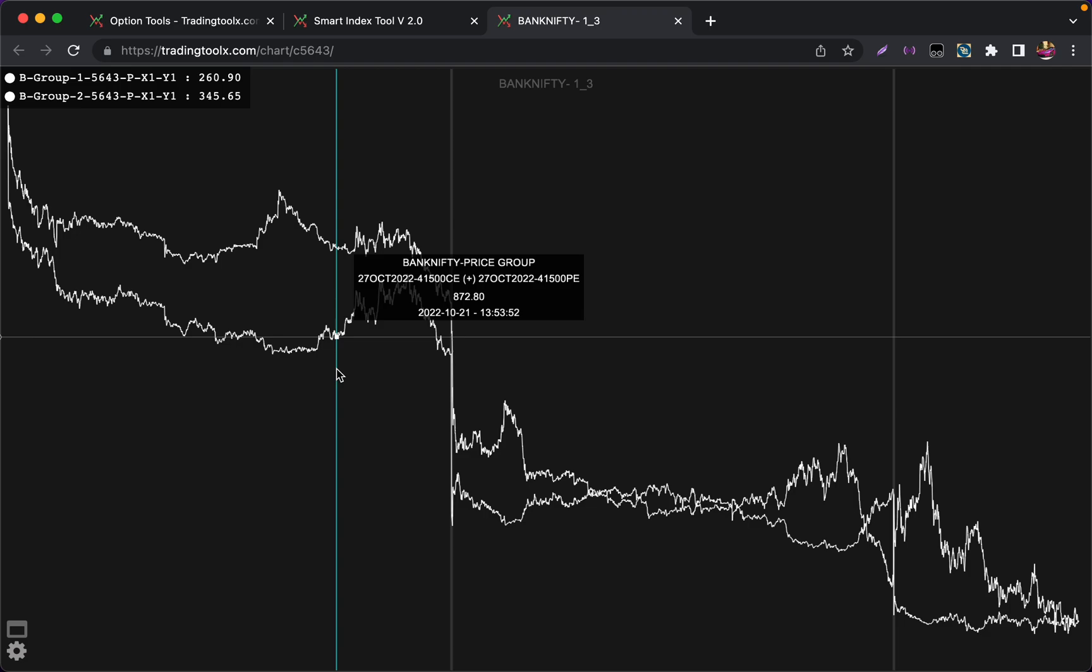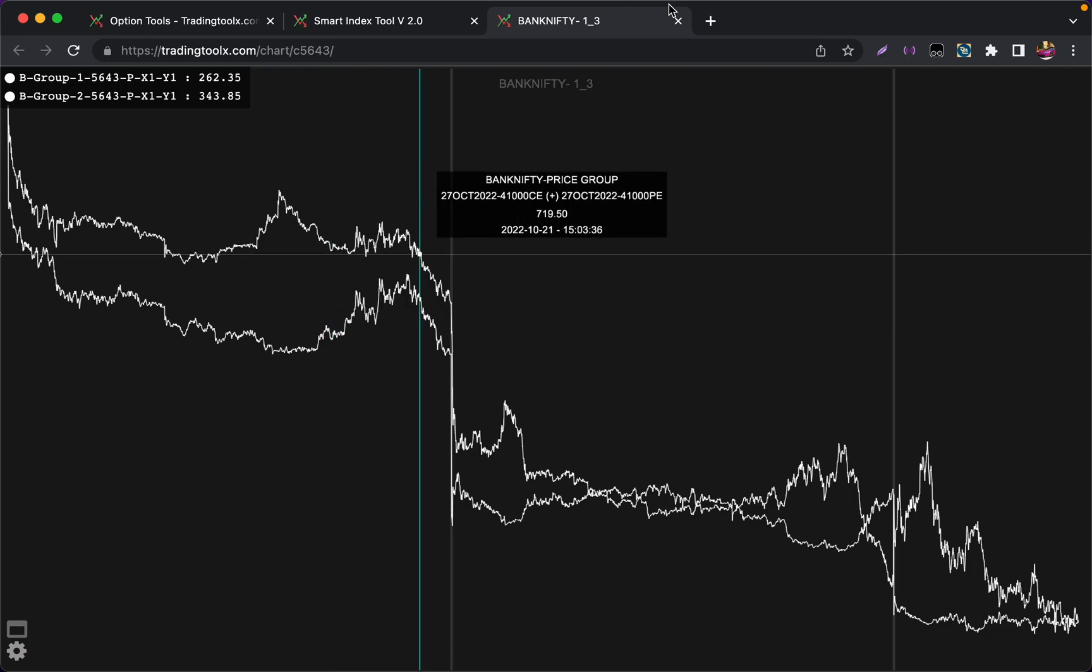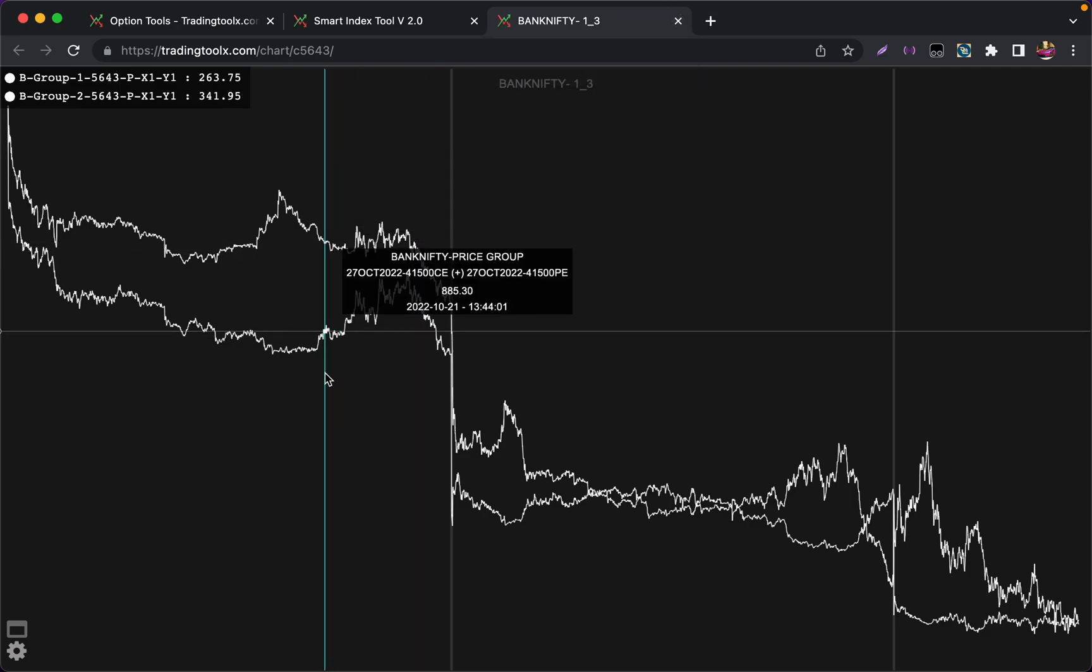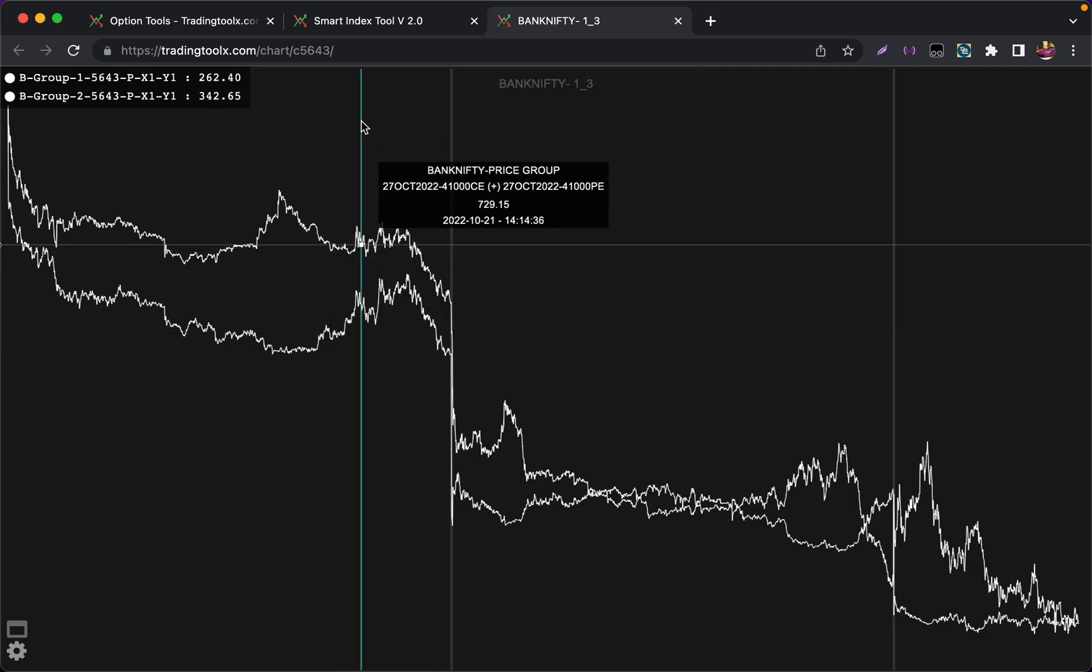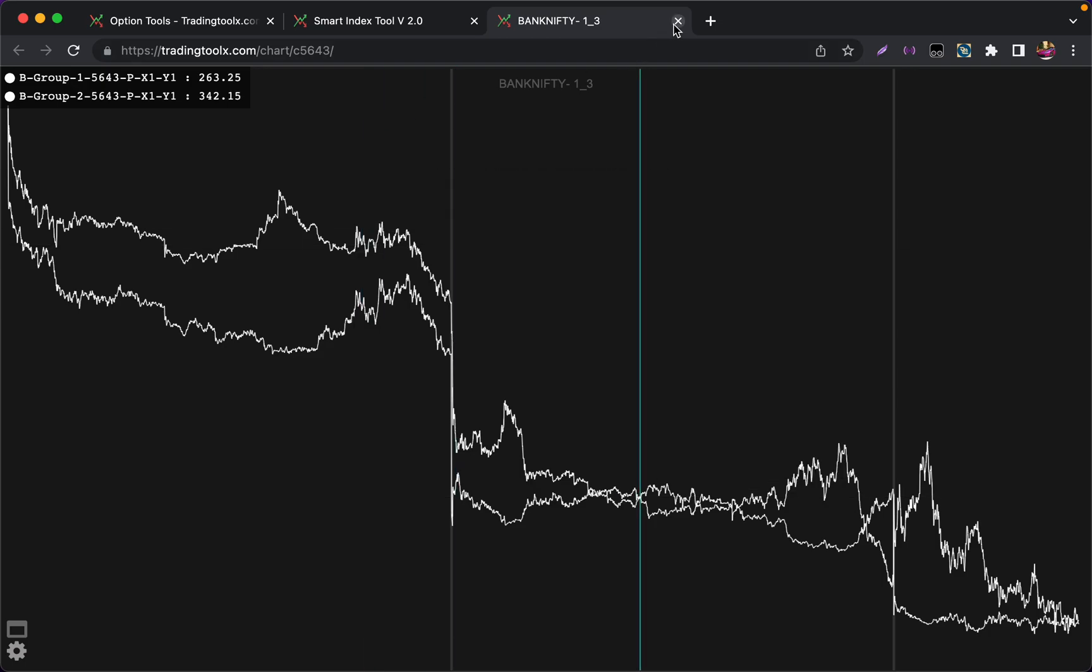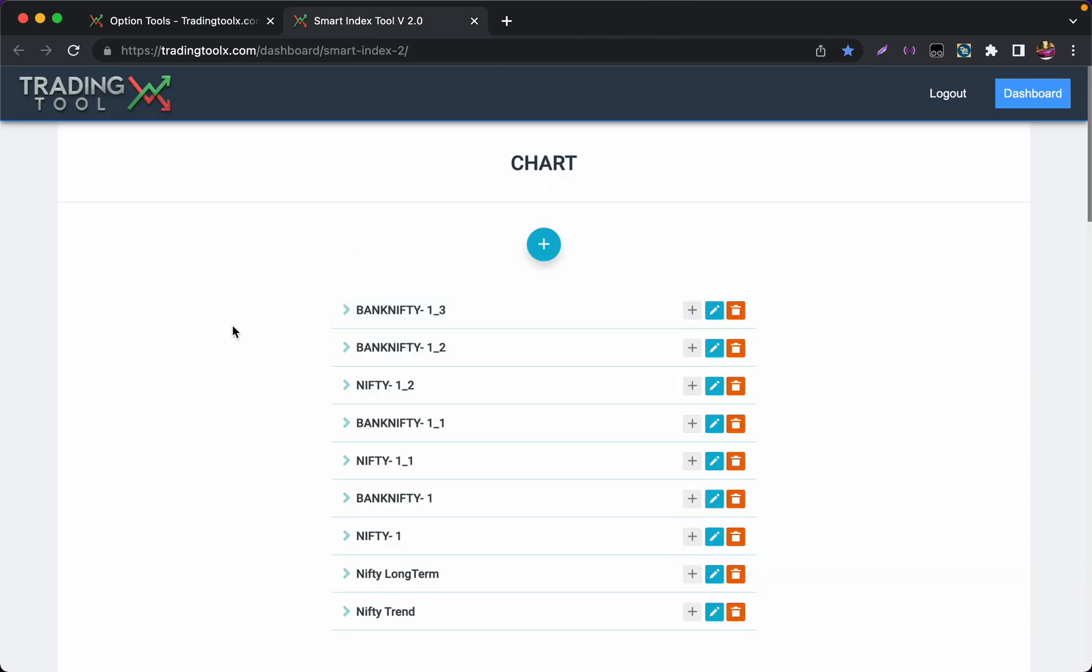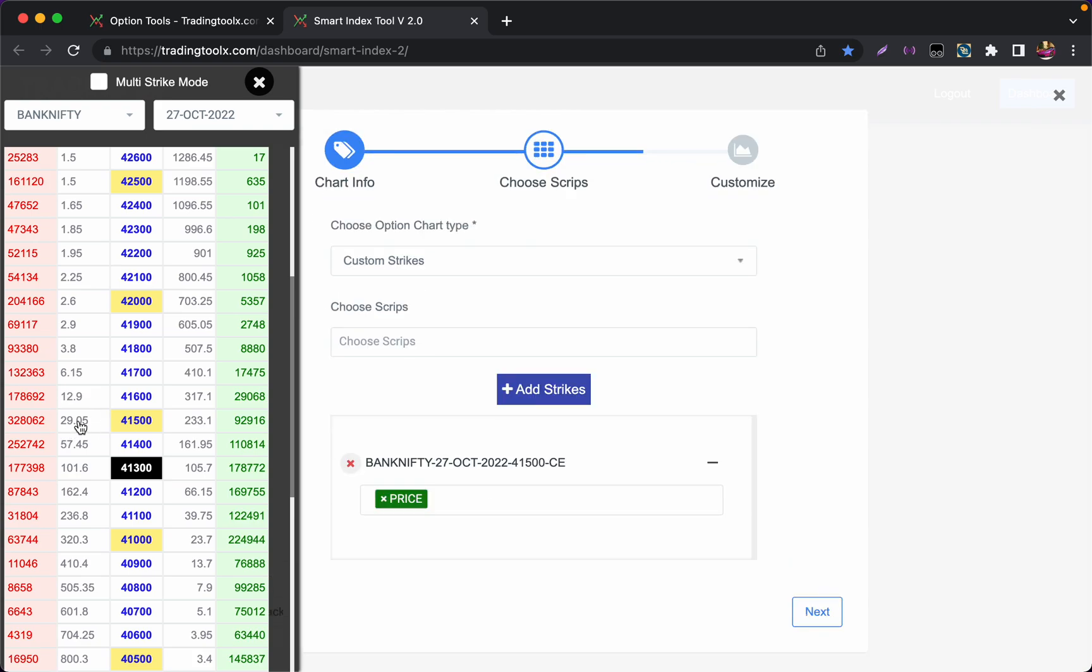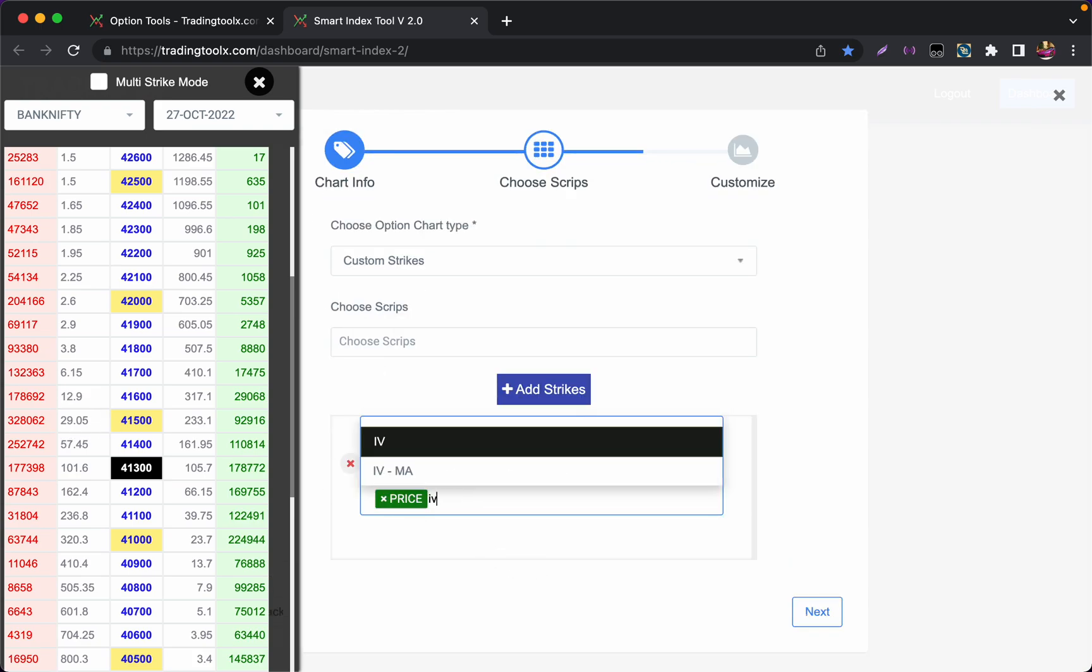Like this you can even add five different straddle strangles. If you want to check the individual premium, please make sure to uncheck this. Now if I want to check the 41500 call, I have to click on the left side. I want to track its IV.